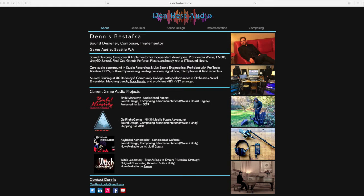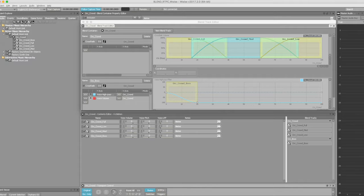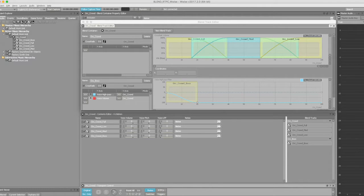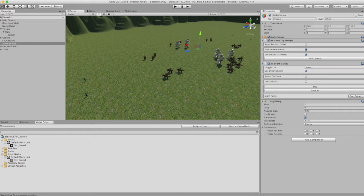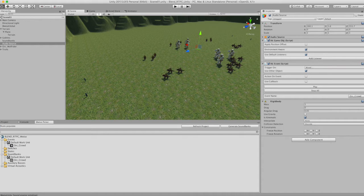Hello, this is Dennis, game audio sound designer, composer, and implementer. The purpose of this video is to share a little basic proficiency using blend containers in Wwise as well as hearing it work real time in Unity.